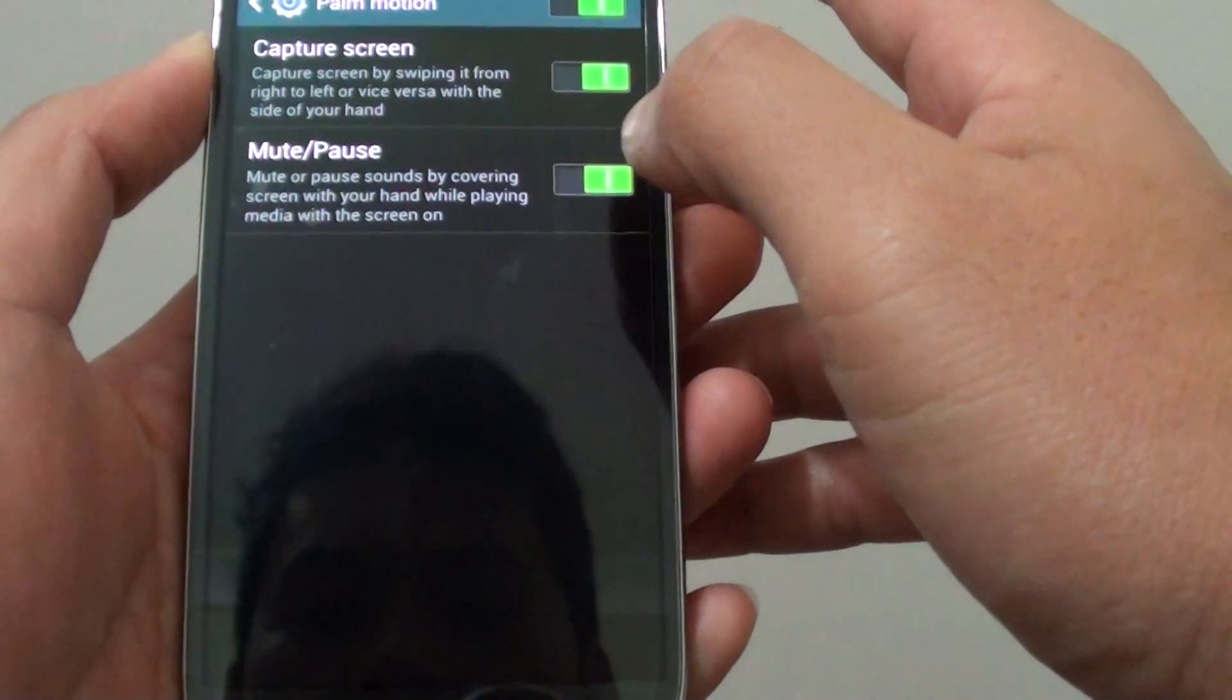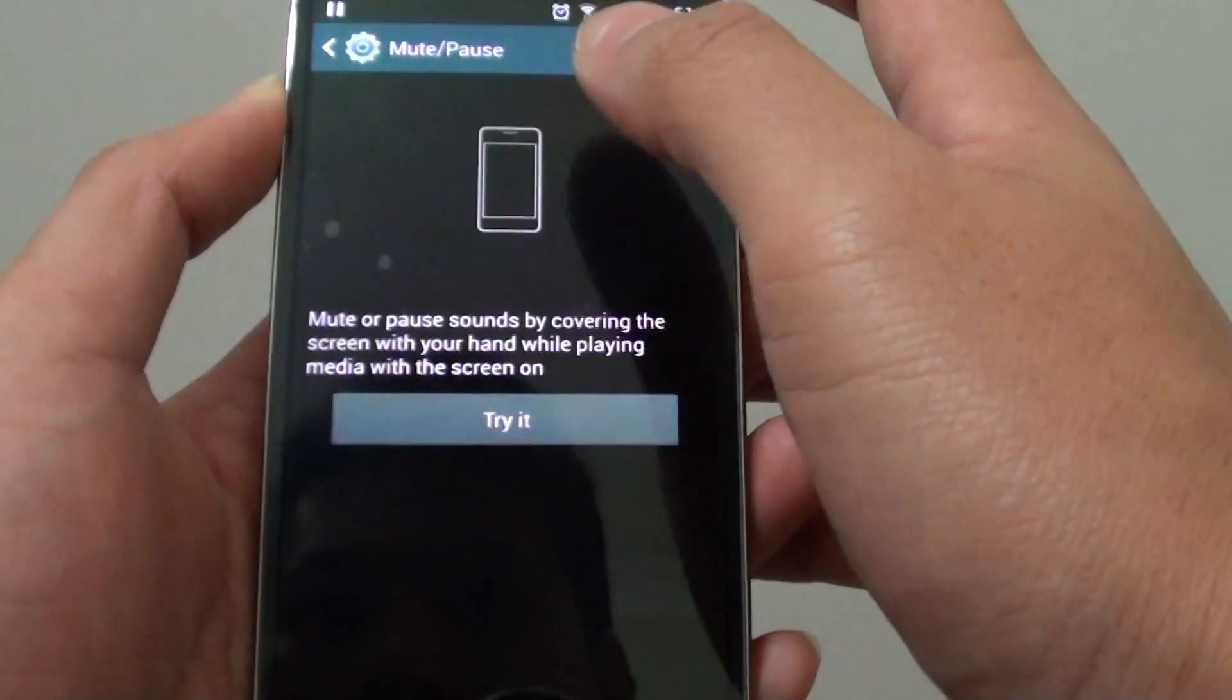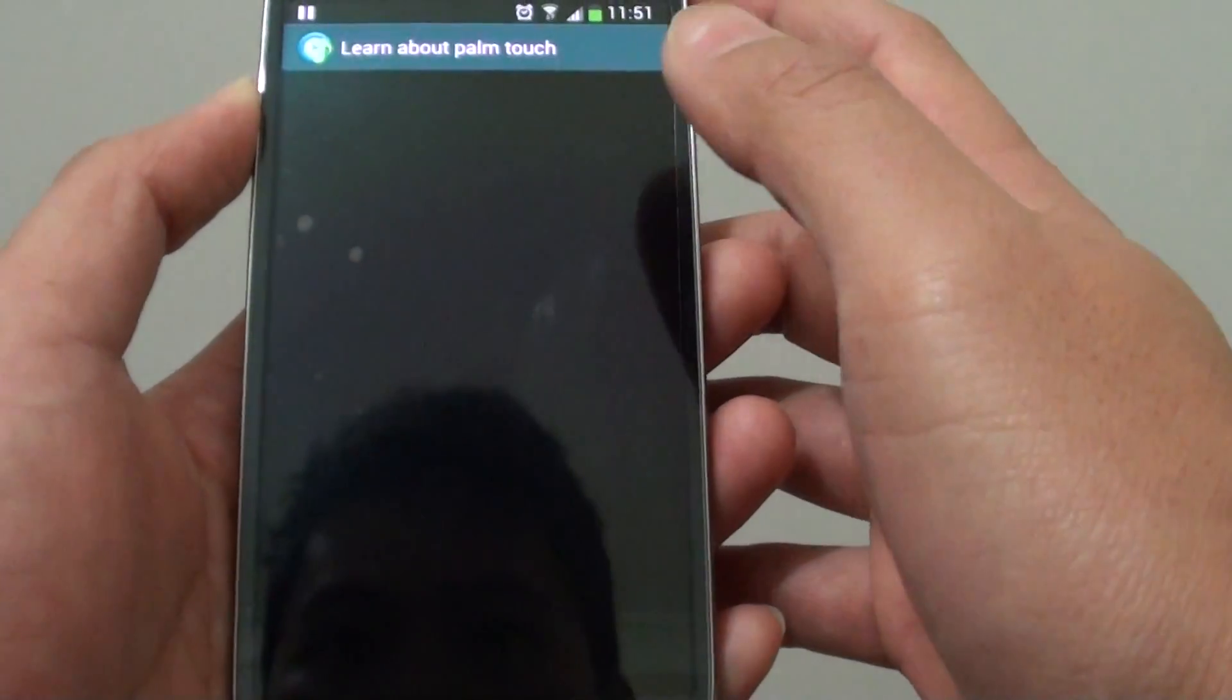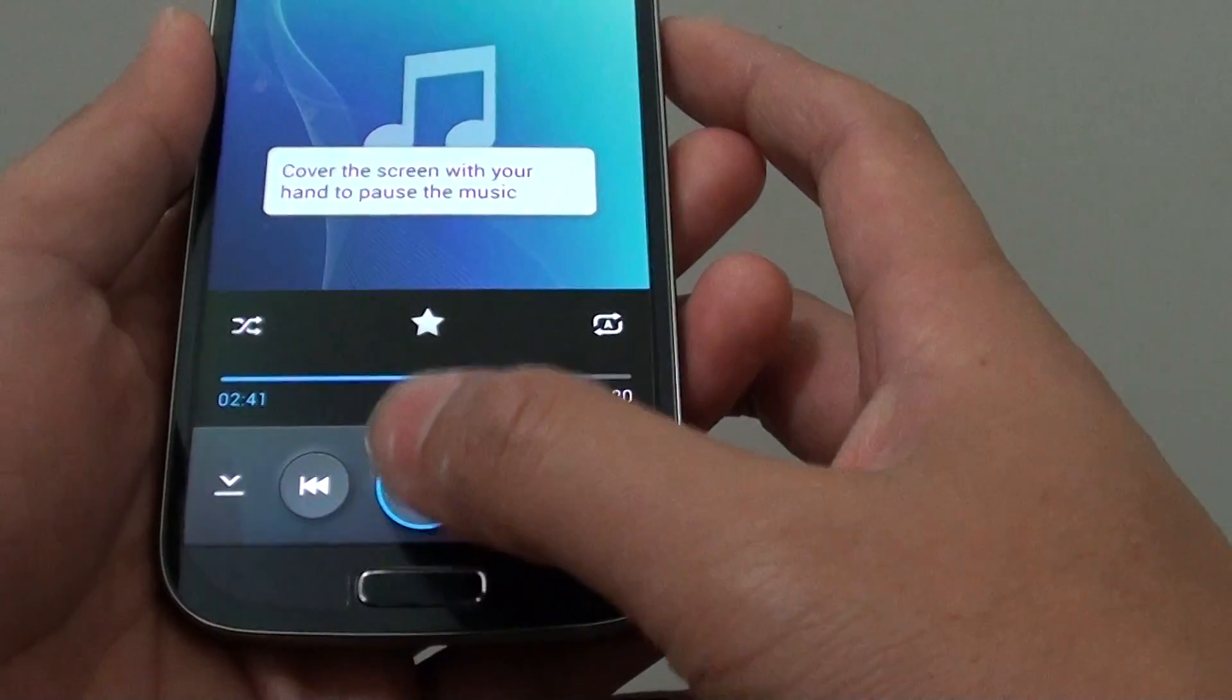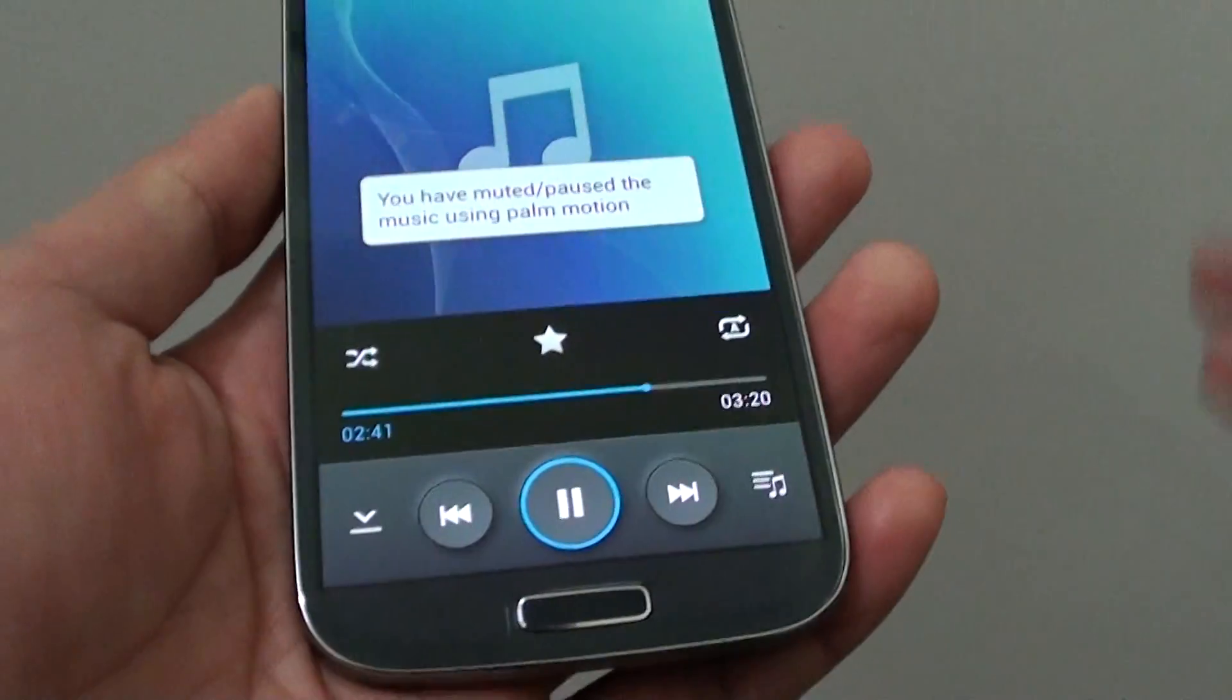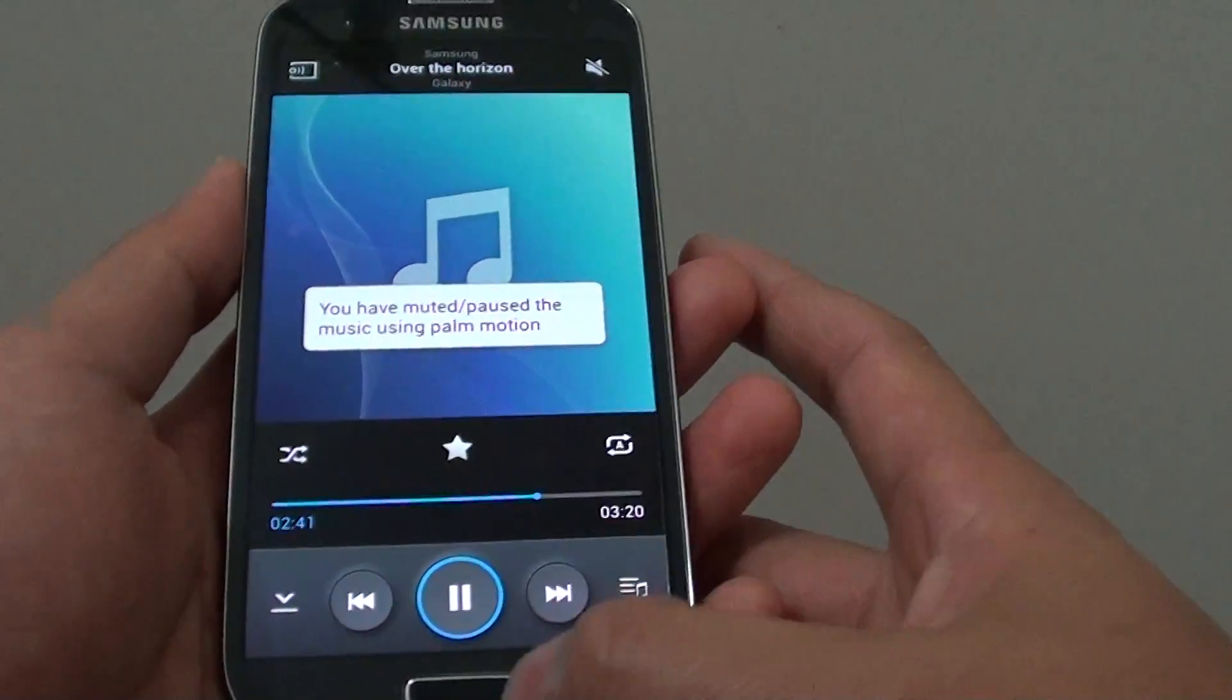Now you can also practice by tapping on Mute or Pause. While you are in here, tap on Try It. You can cover your hand like this, and that will immediately pause the song.